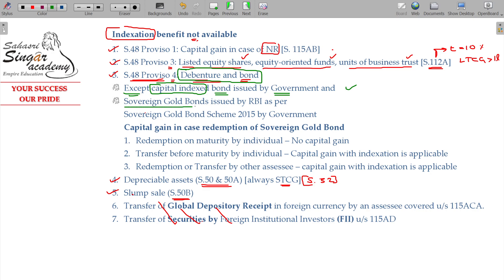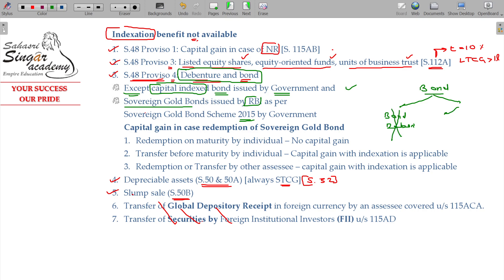Similarly, there is SGB — Sovereign Gold Bond issued by RBI — or any scheme under the Sovereign Gold Bond Scheme 2015 issued by the government. SGB involves investing in gold in mat (demat) form — you hold either a certificate or a demat account entry. The maturity period of SGB is 8 years, and there is a lock-in period of 5 years. After 5 years, you can redeem it if you wish, or you can wait for maturity.